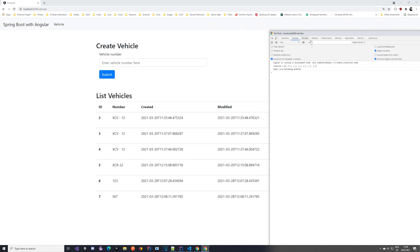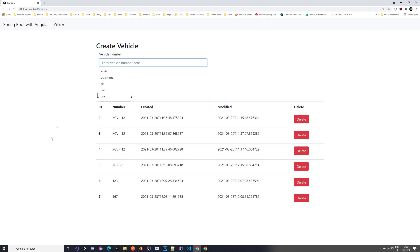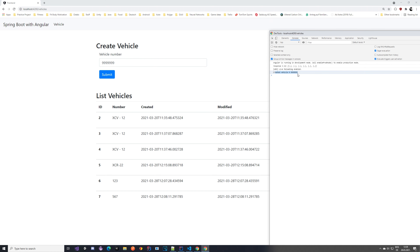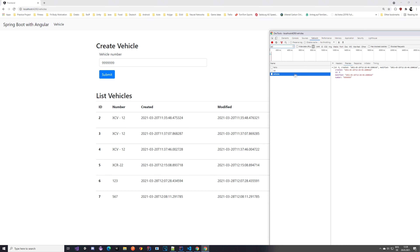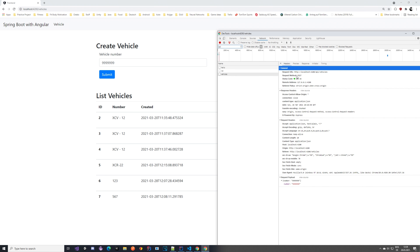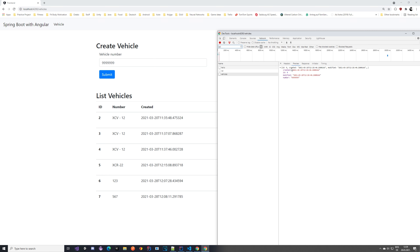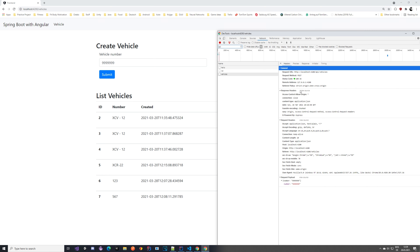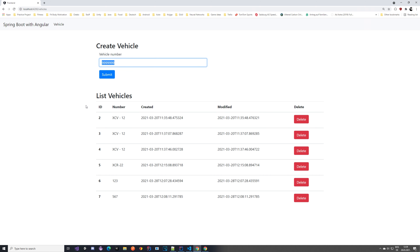Let's try to create a new vehicle — entering 99999, clicking submit. We see a message saying 'created vehicle' with an ID of 99999. In the network tab we can see a POST request was made to the vehicles endpoint, finished with OK status. The response shows what we got back, and the request payload shows we just sent the number — the back-end takes care of everything else.